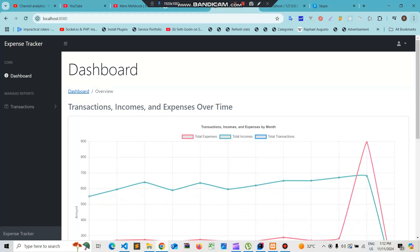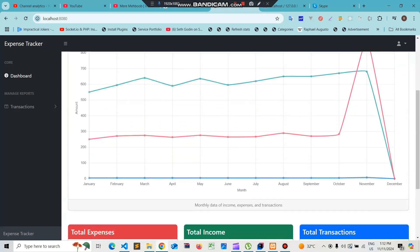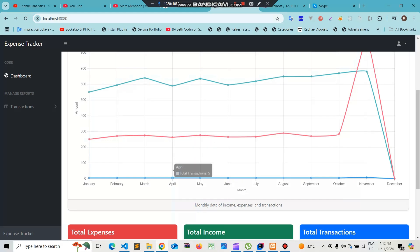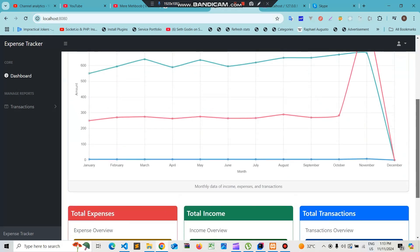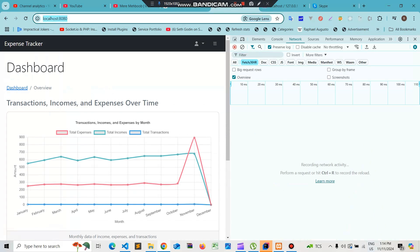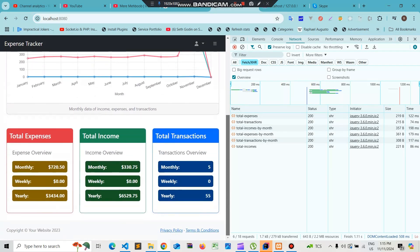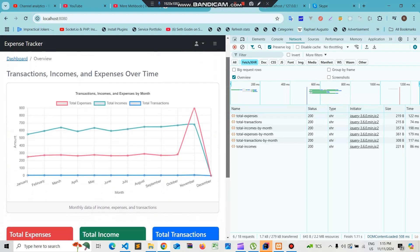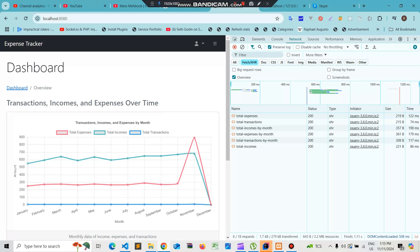We save and run the application. We can see the transaction data is displaying — total incomes appear on the chart, total expenses appear in red, and total transactions are also shown. We go to inspect element, reload, and confirm everything is working correctly. This is how we create a chart graph in a Spring Boot application. The code will be uploaded to GitHub for you to download, review, and experiment with.